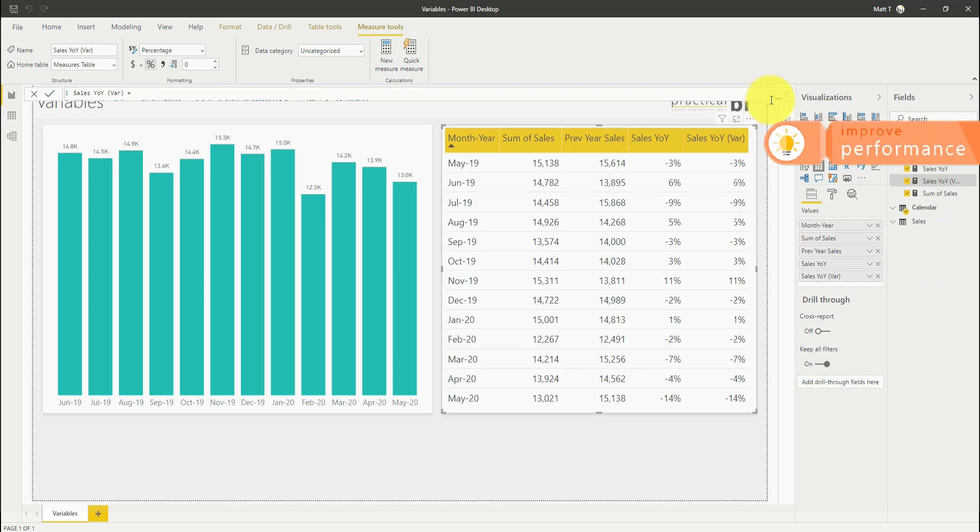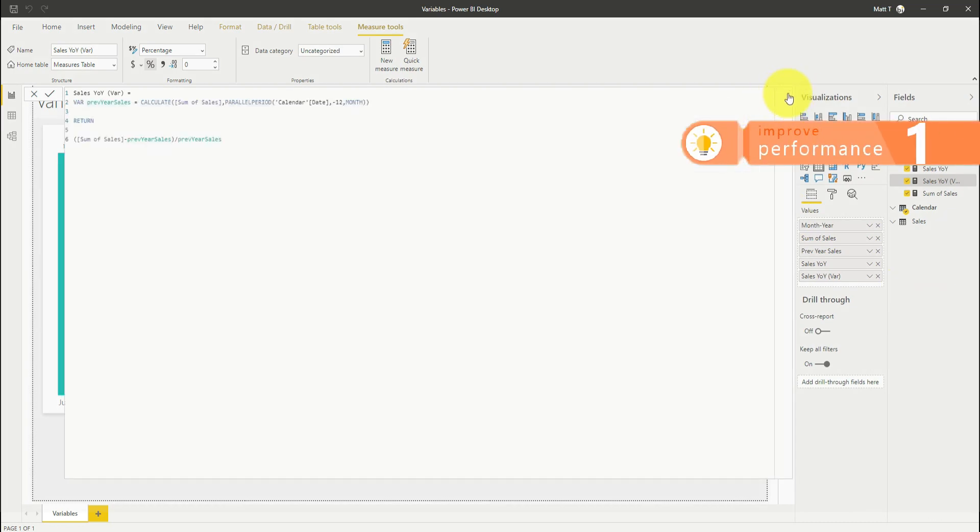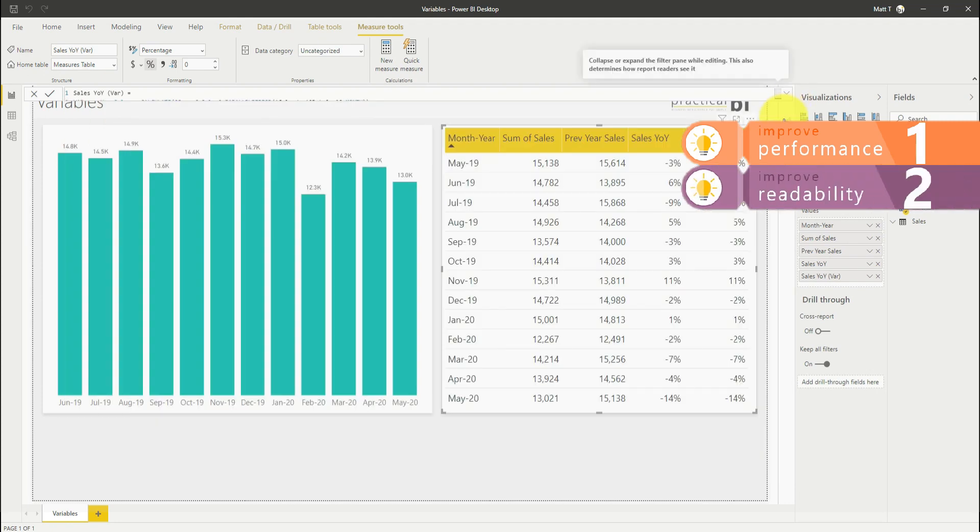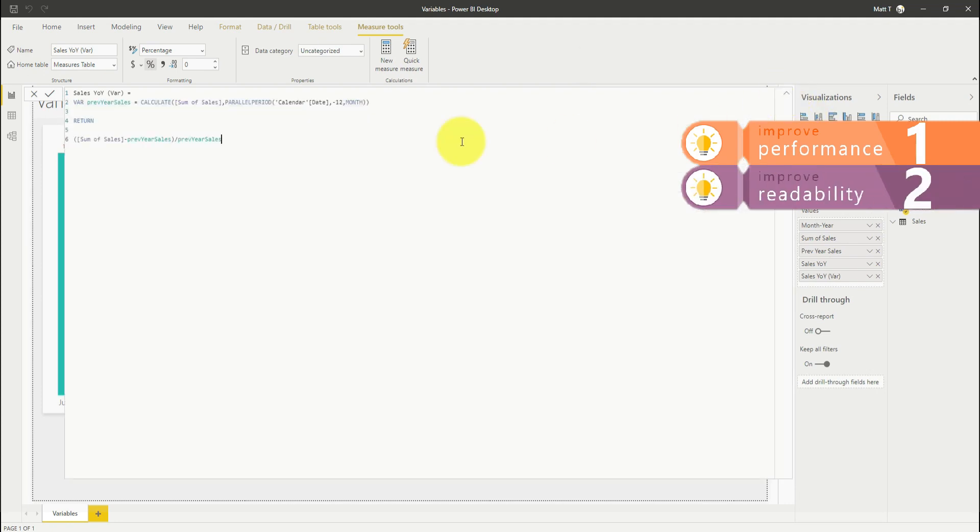The first is that it improves performance as we've looked at there. The second is that it makes your code much more readable, as we've seen here, much easier to interpret this.